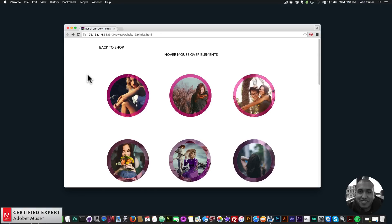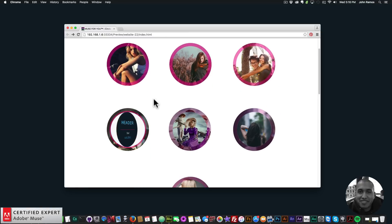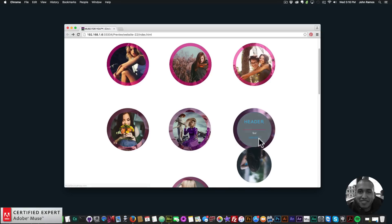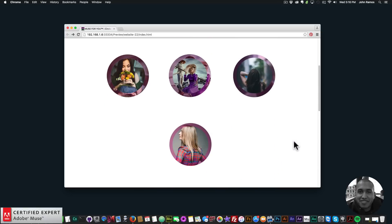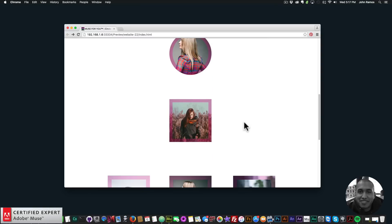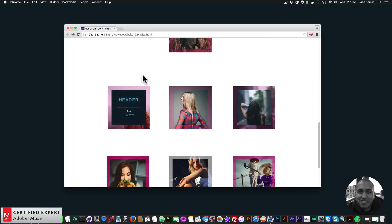There are seven different effects and you can make the effect a circle or a square. I'll hover over each to showcase them — effects one through seven — and now we go to the square versions, which are initially the same effects but with squares.